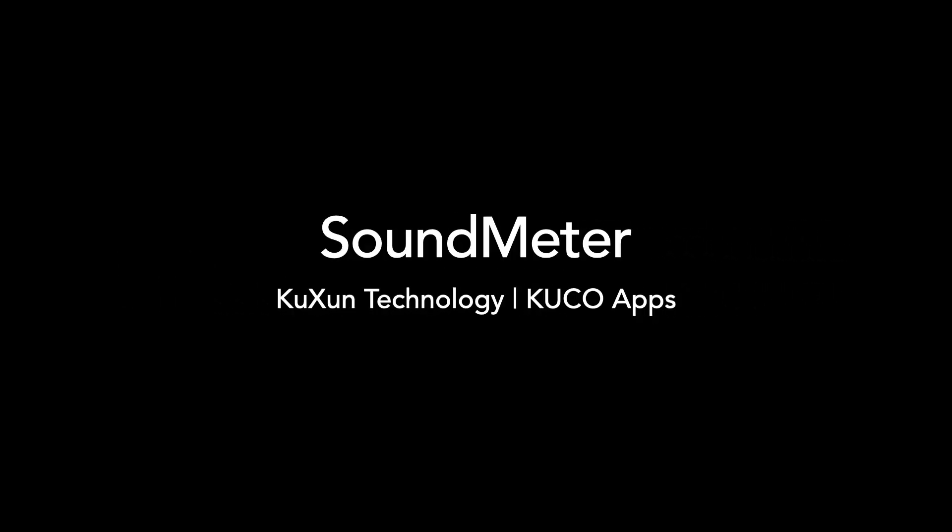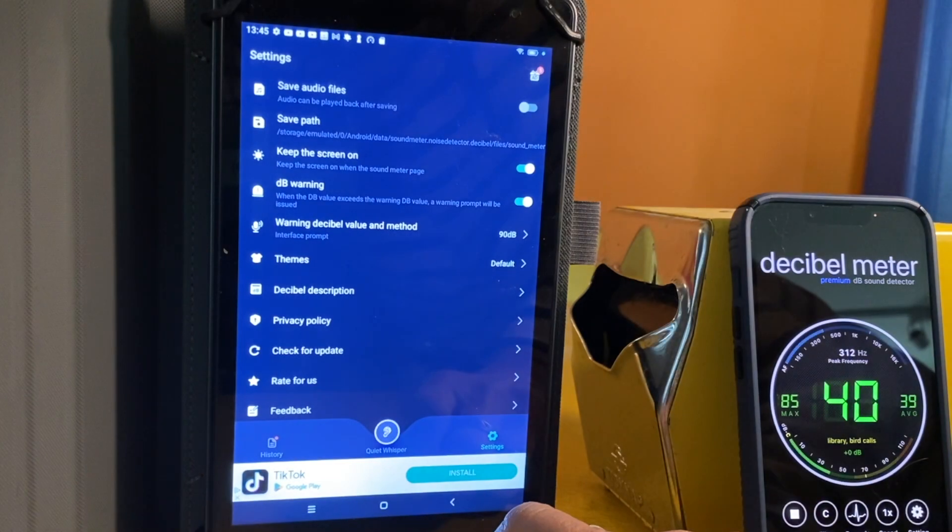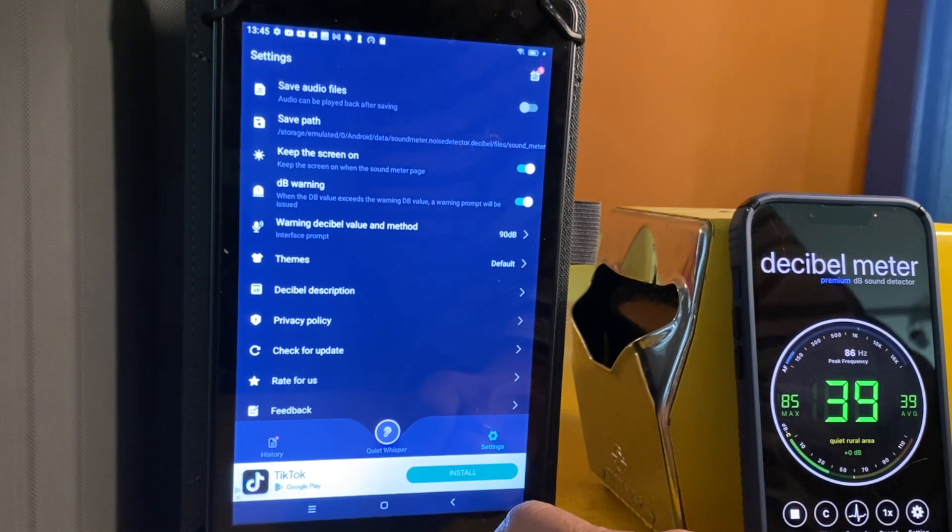Ready? So the first app we'll test is a decibel reading app called Sound Meter, created by a company called KUXUN Technology or KUCO Apps. It's free to use.